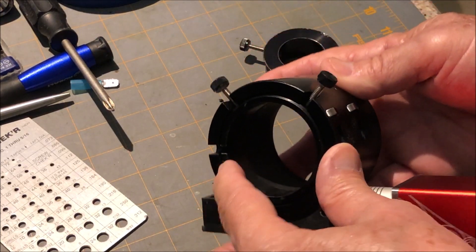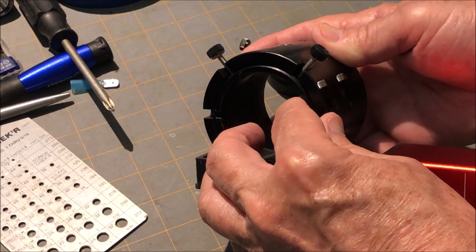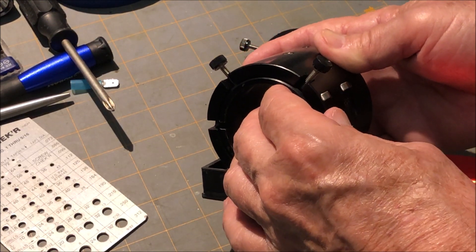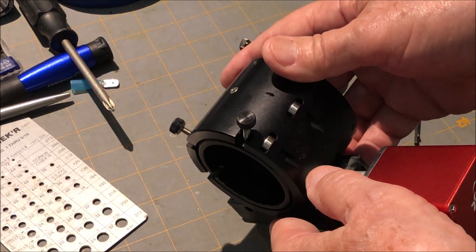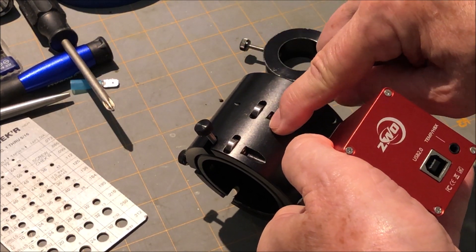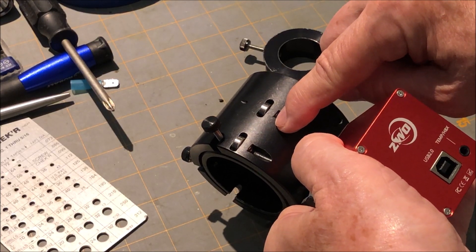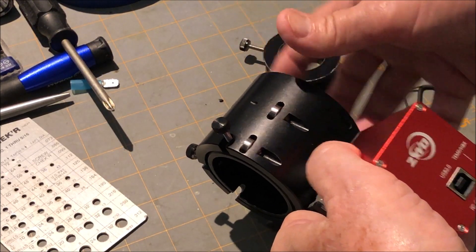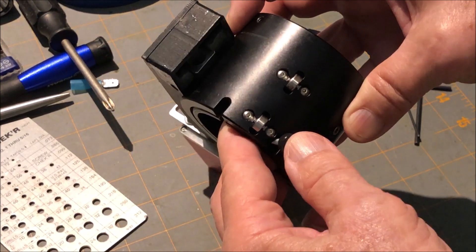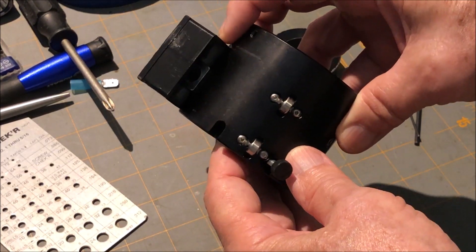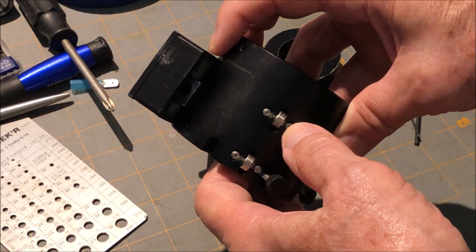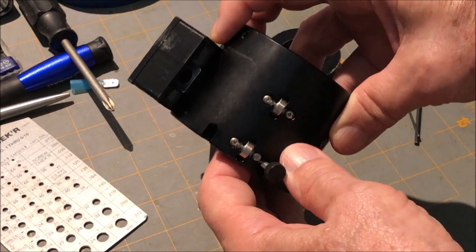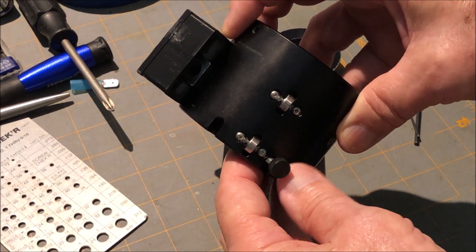So you look at this and you got some screws up here, but I don't think those adjust the tension. But these do. What I found out is you can tighten these screws right there just a little and it really puts some friction on the tube.